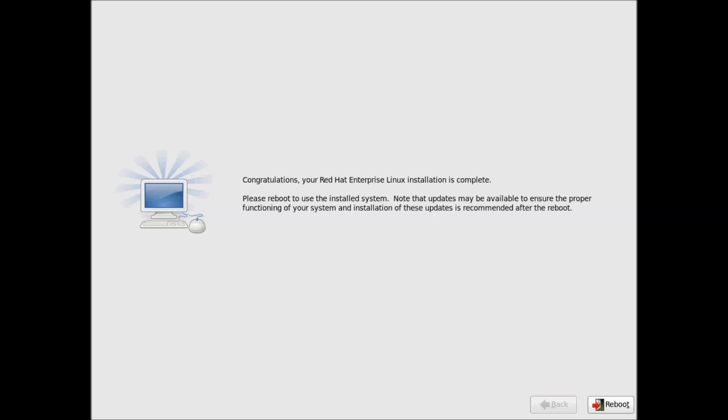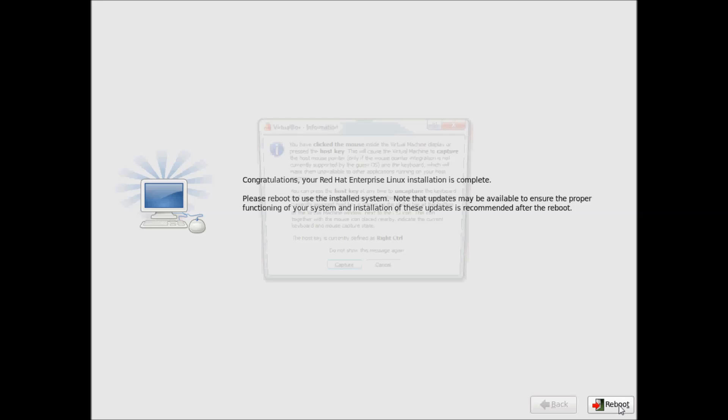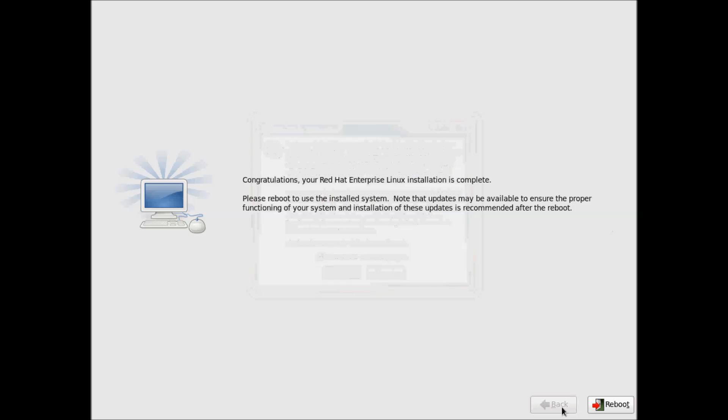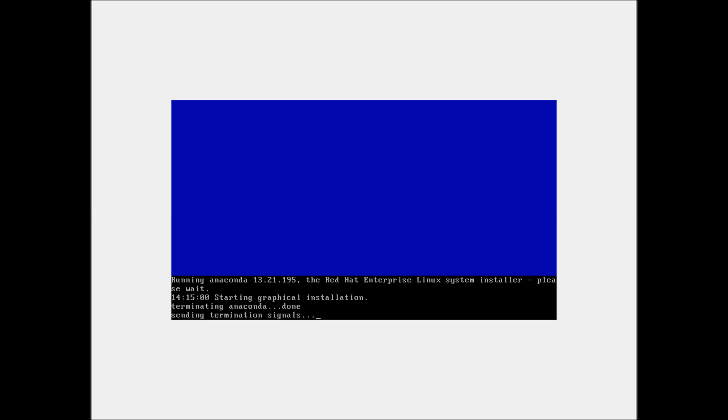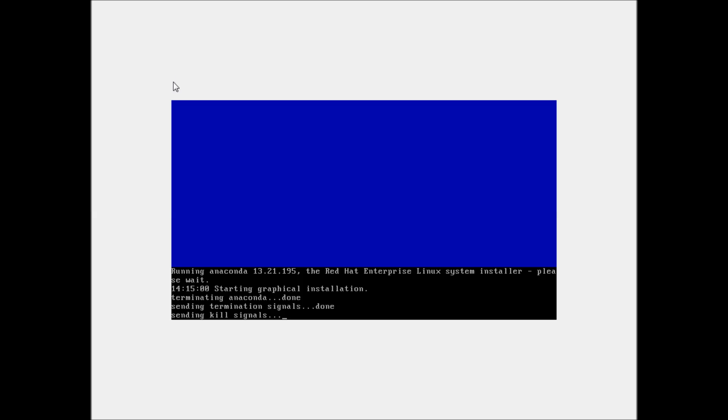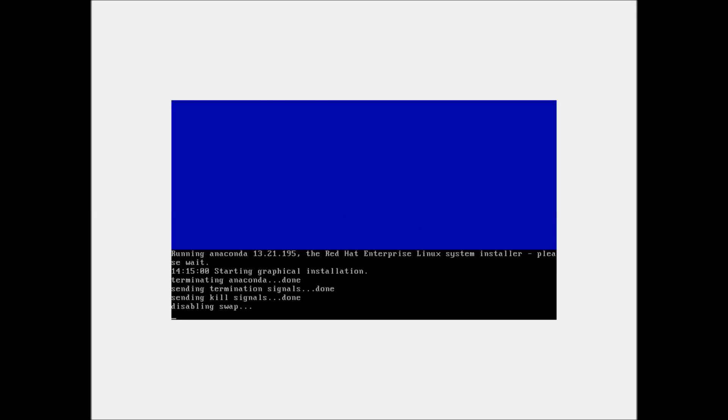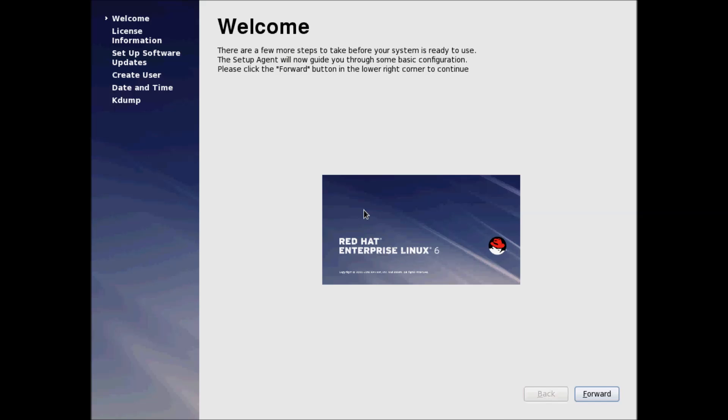We are now finished with the installation of Red Hat Enterprise Linux 6. Just click Reboot. We will wait till the system reboots and log in to our server for the first time. Once your system reboots, you will need to enter some details.